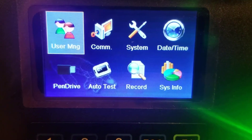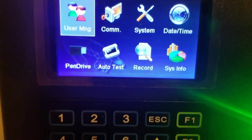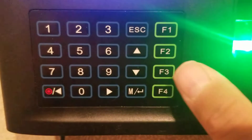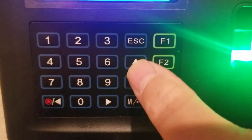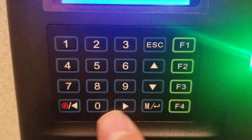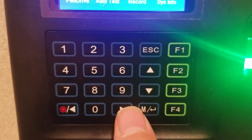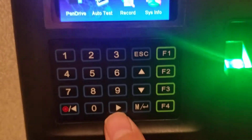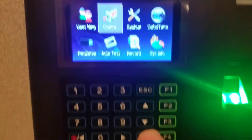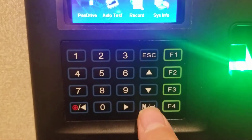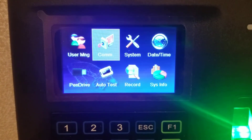We want to go to COM for communication. We have navigation arrows here — up, down, left, right. So we'll use those. We're going to use our right button to go to COM, and then we're going to press the Enter button to go inside the COMs.